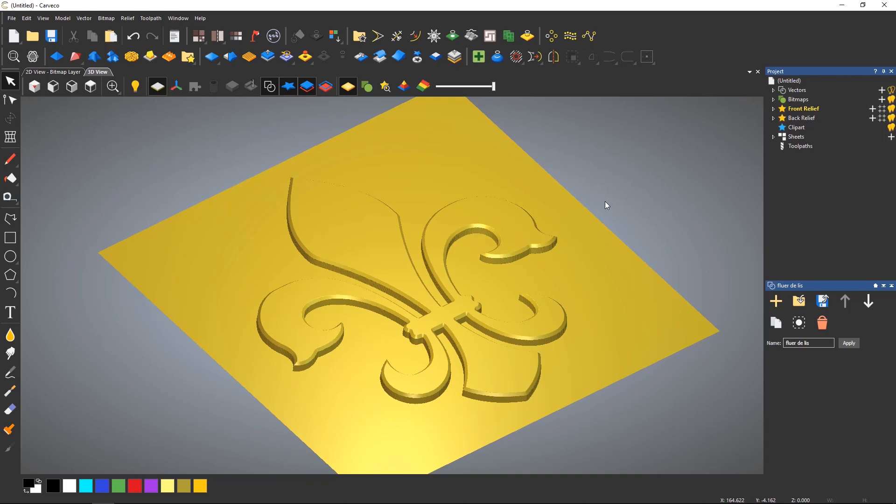Free relief modeling is a process of using three different tools within Carveco. These tools are the relief cookie cutter, the transform tool, and the relief clip art library.